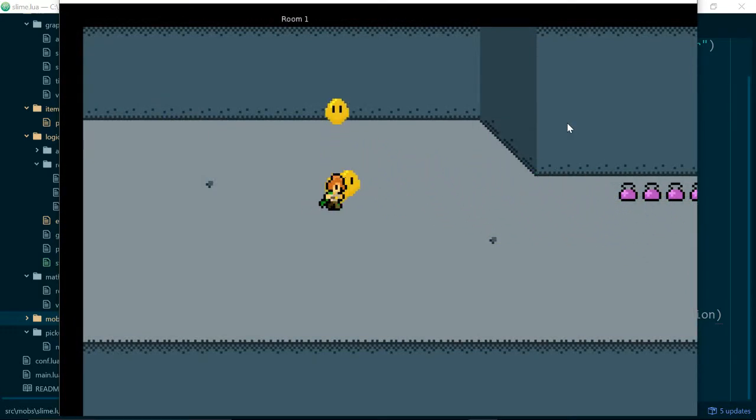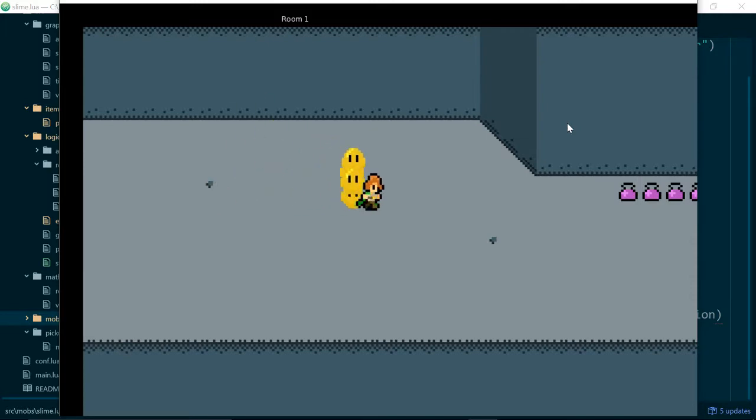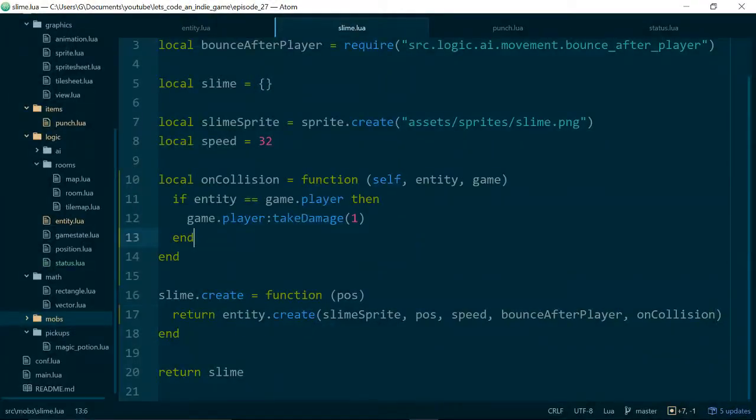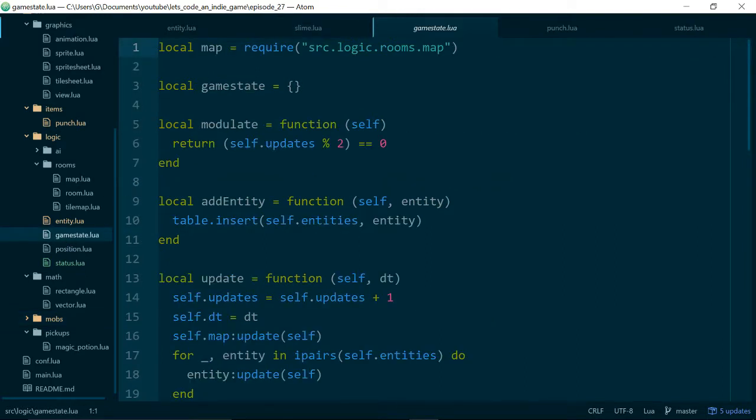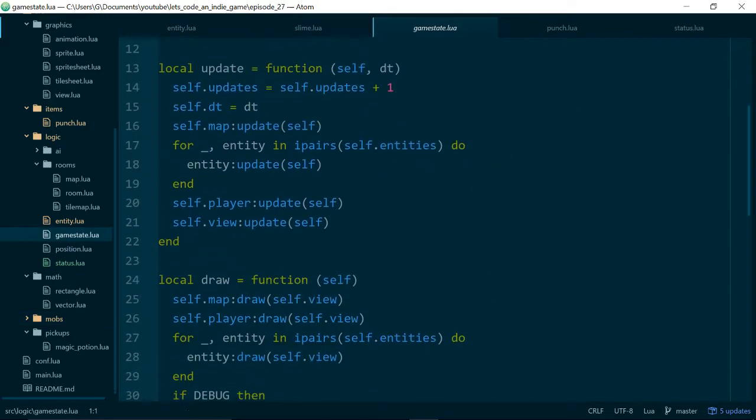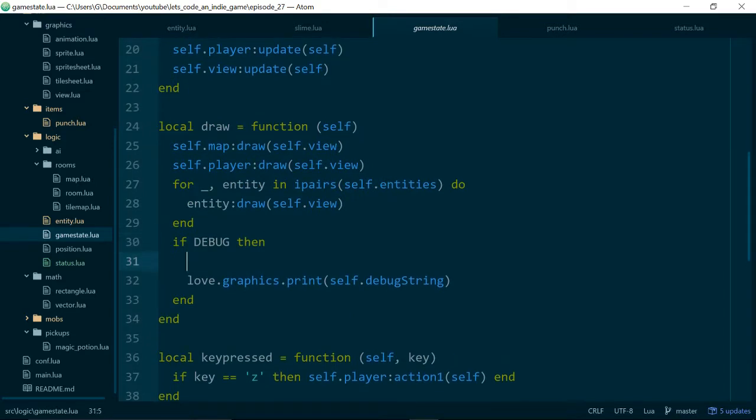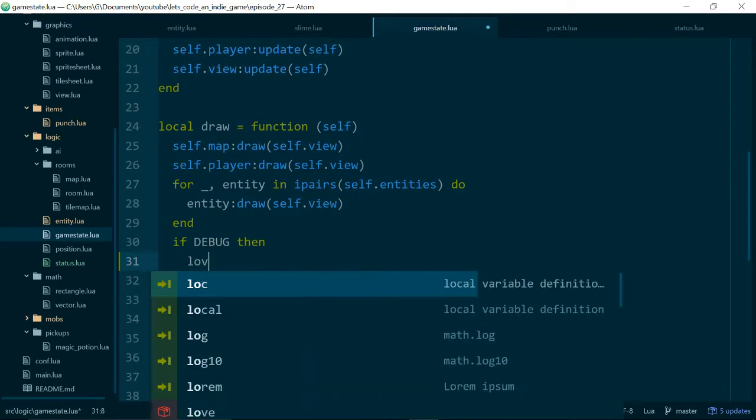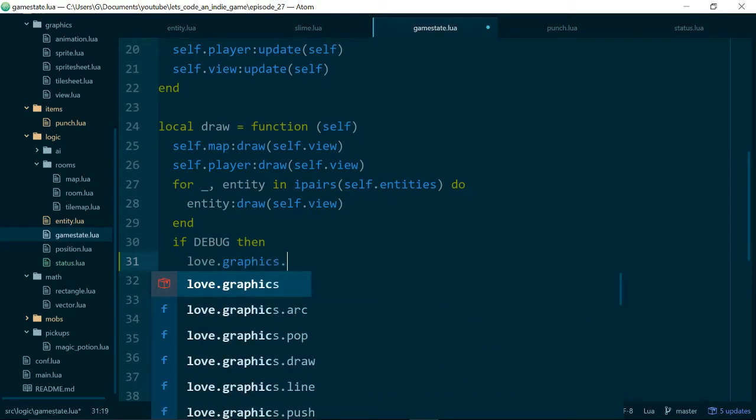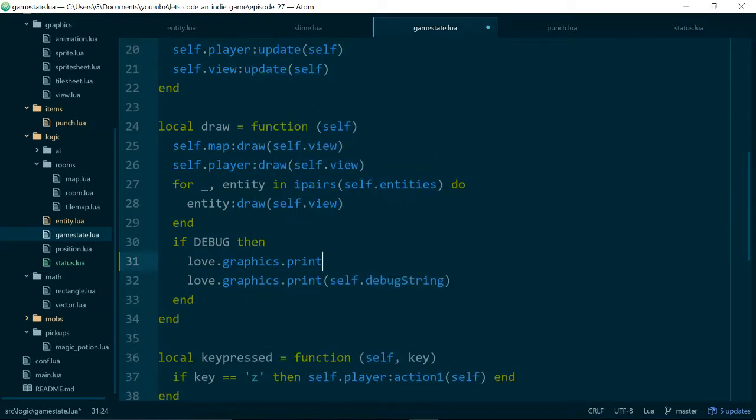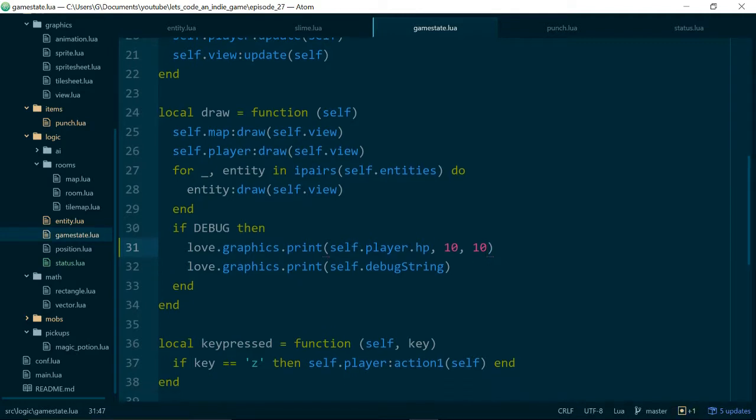Okay, so we can see our player definitely goes invulnerable. But does not seem to be going invulnerable a second time. So let's do a couple of things. Inside of our game state, what we'll do is when we draw, if debug mode is on, we will go ahead and do love.graphics.print. That's self.player.hp. And let's put this at 10.10. So we'll just print out the player's HP.